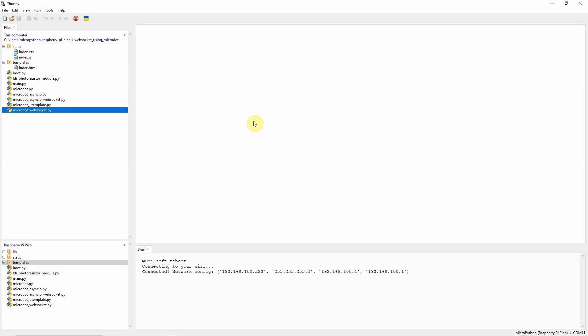Once you have downloaded the project, then you can open it using the Thonny IDE. So, let's scan through the parts of this MicroPython project that displays real-time sensor information using WebSockets.